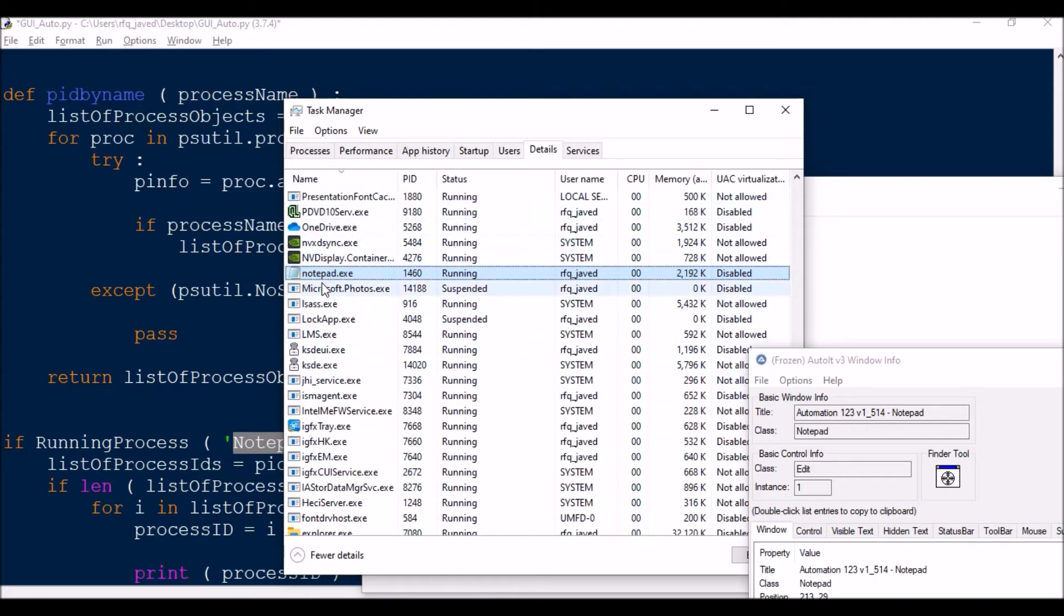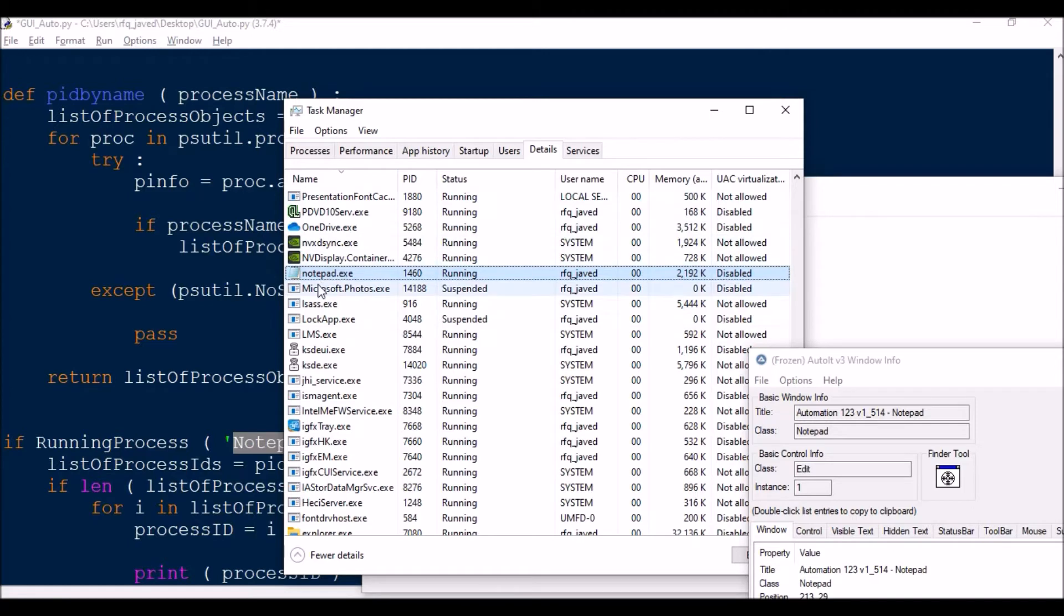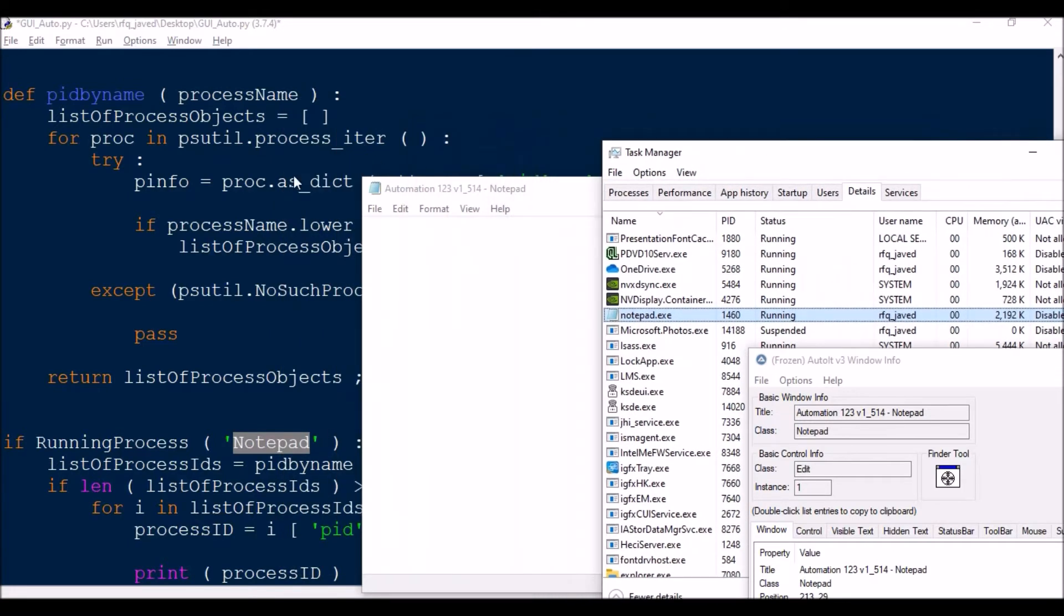What name I need to put is notepad.exe. This will be static and will never change even if you restart the application. The change will happen only in PID. So in short, I'm searching the PID with reference of the name.